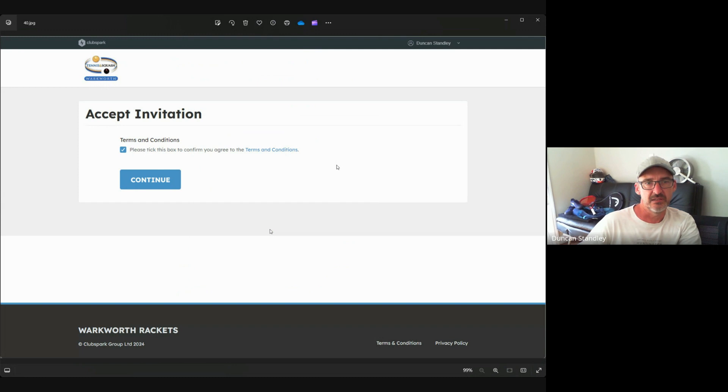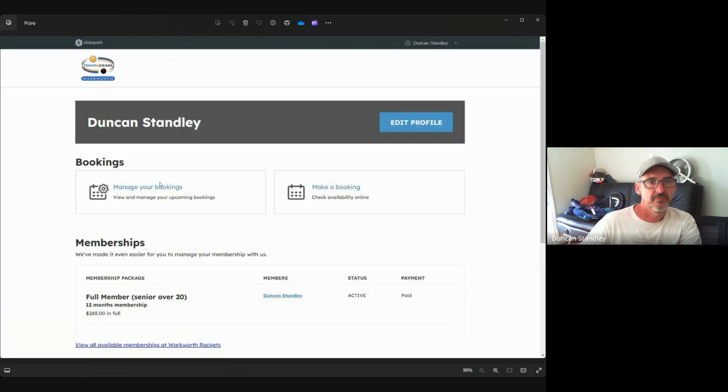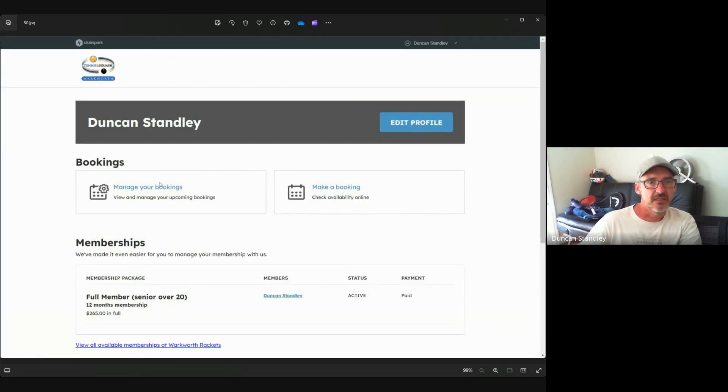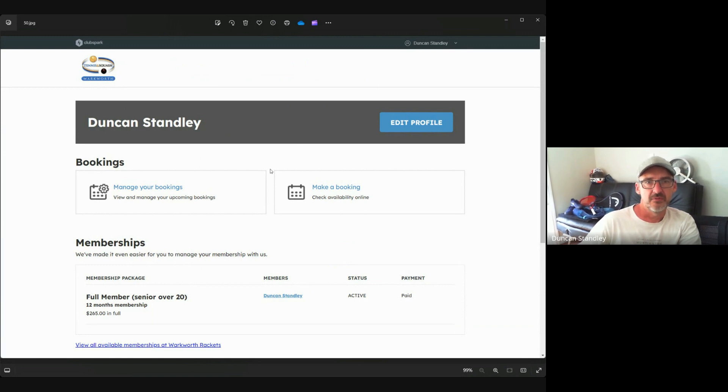Then you're going to click continue and you have this lovely dashboard which has got lots of information on it. From here you can edit your profile, manage your bookings, make a booking, and check your membership.